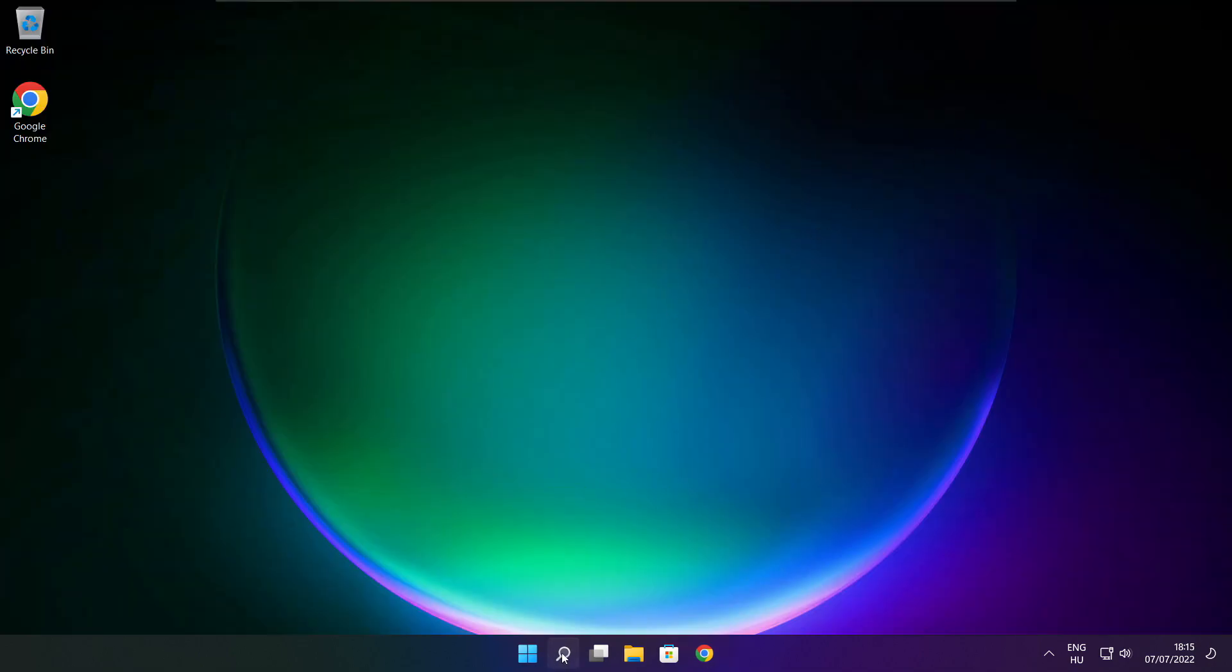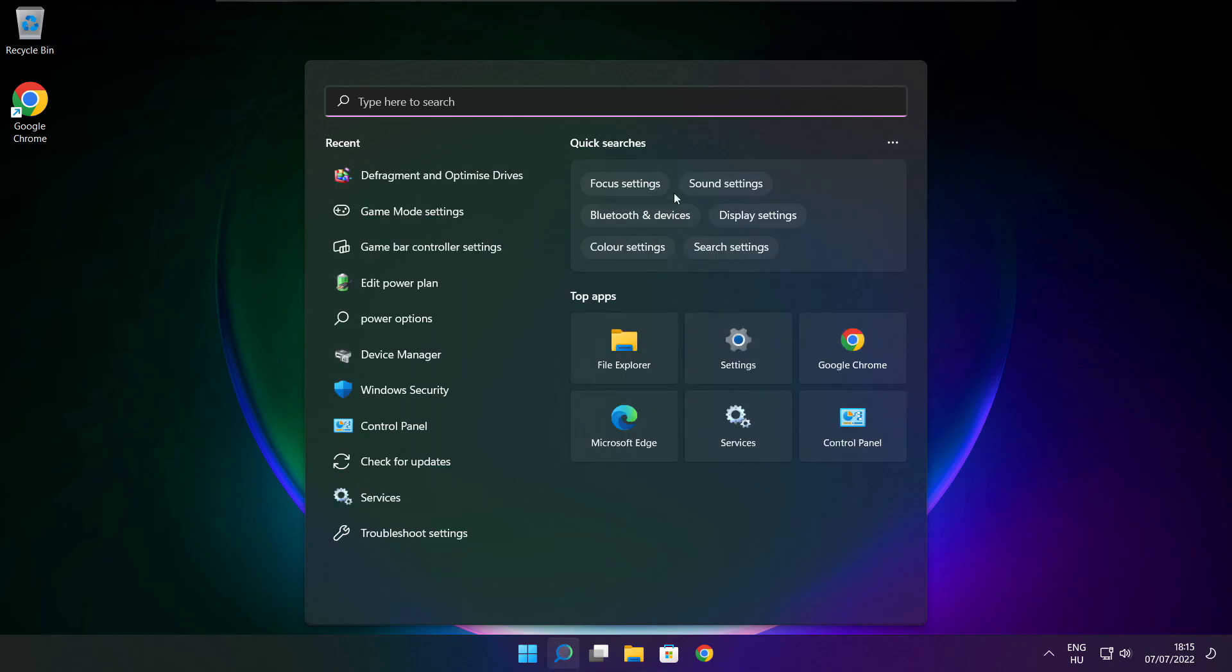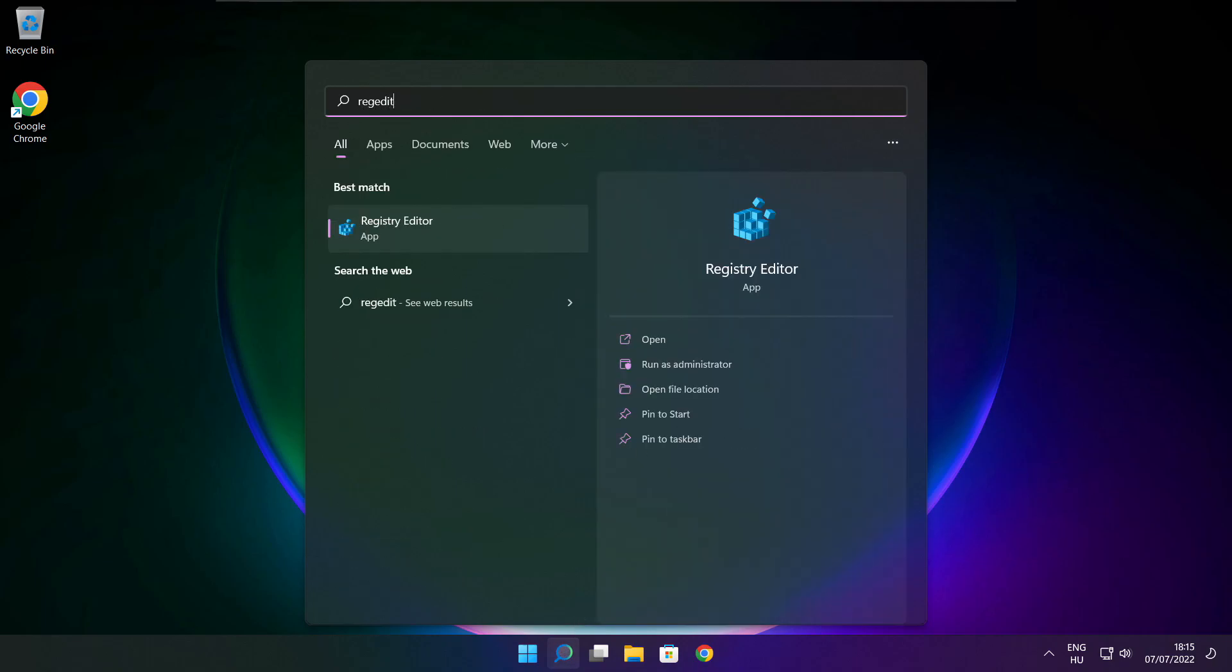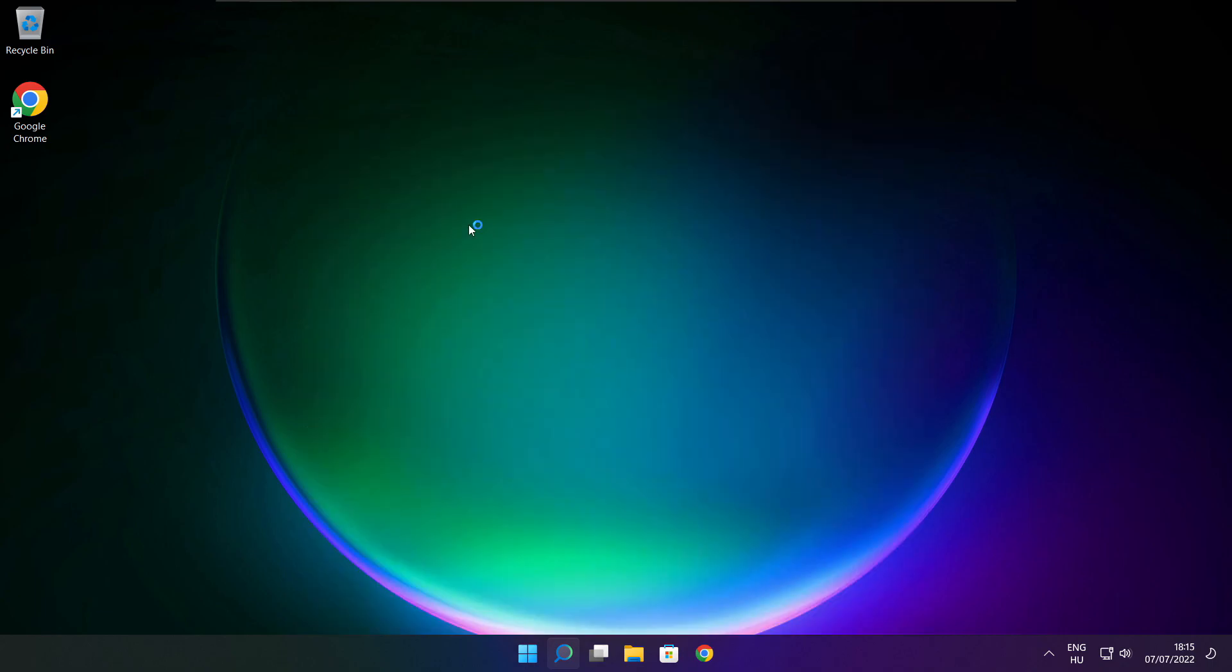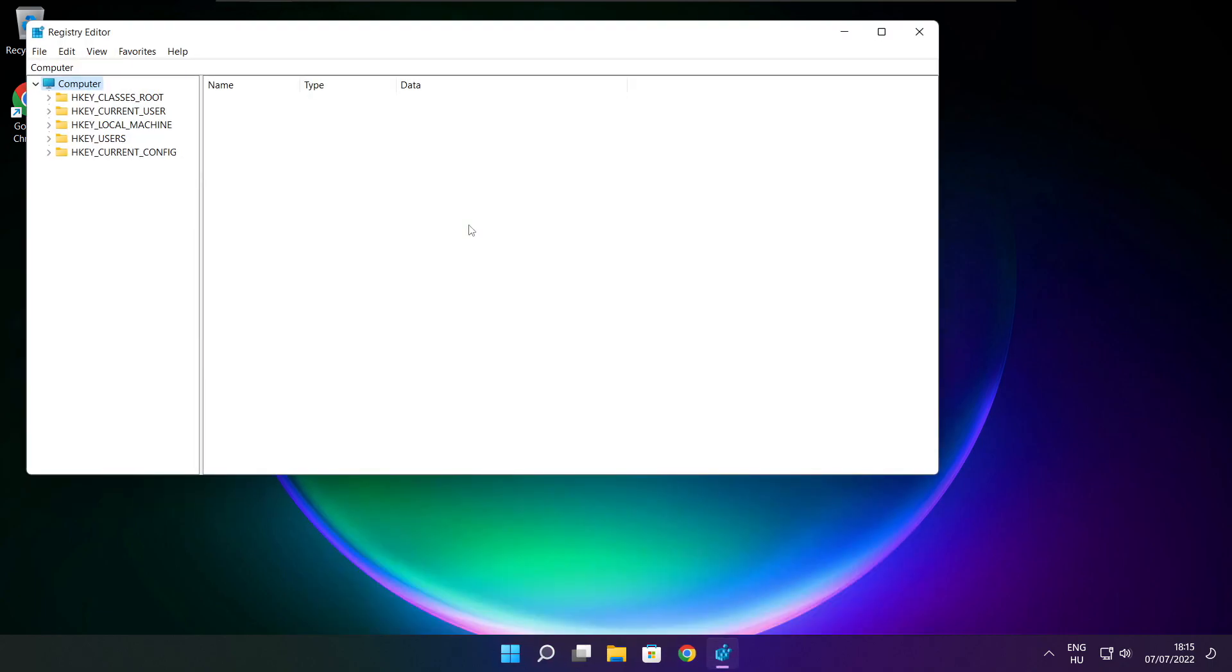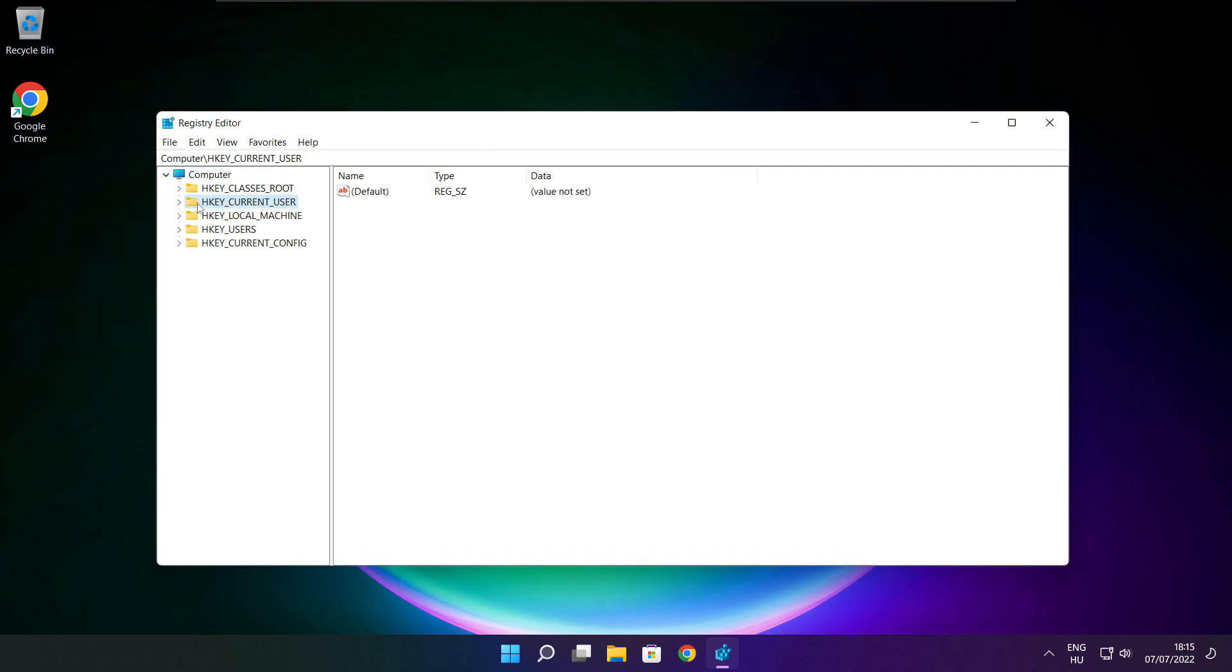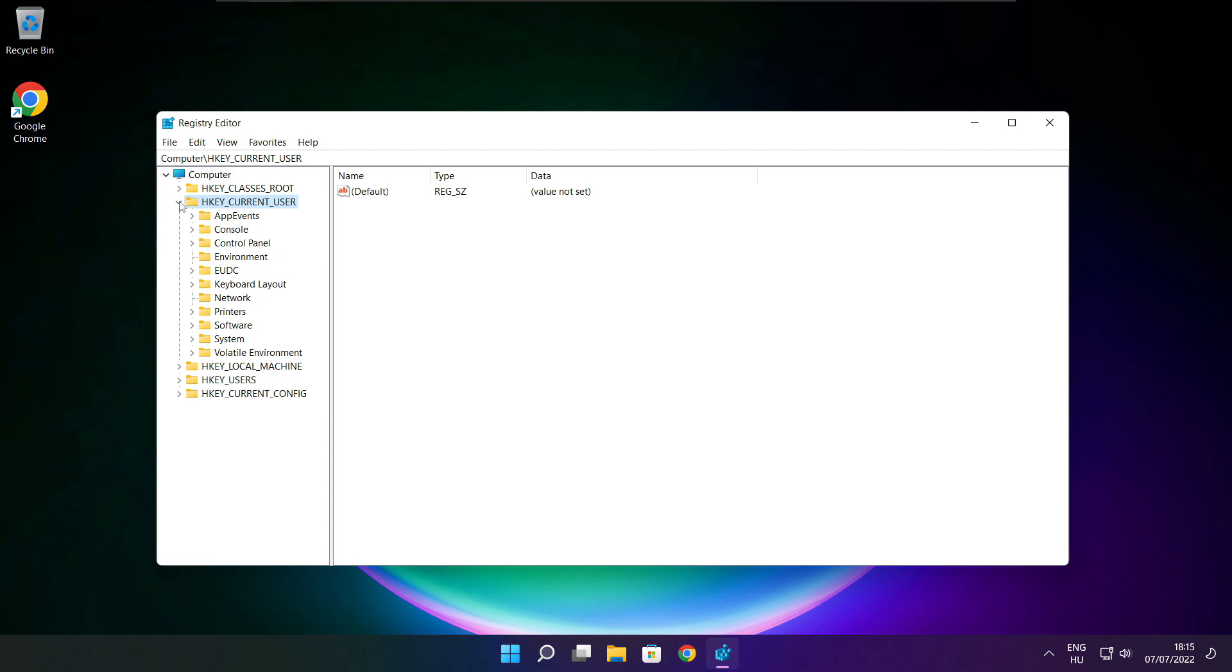Click the search bar and type RegEdit. Select HKEY_CURRENT_USER. Select System.